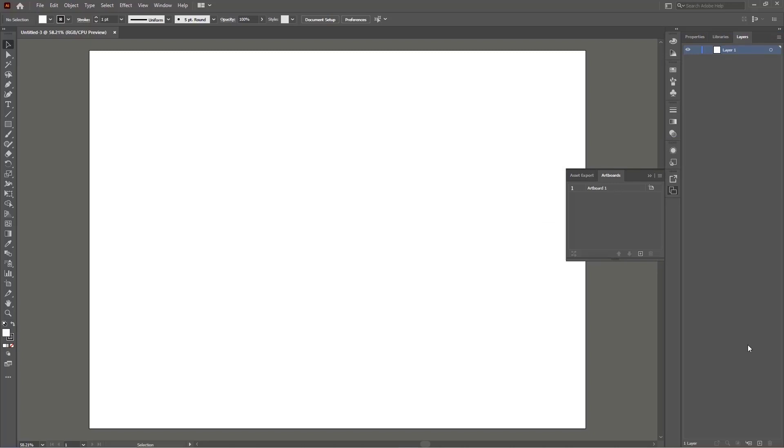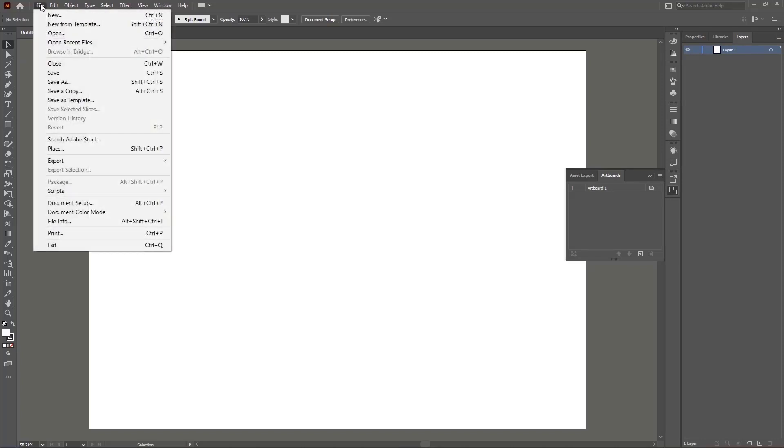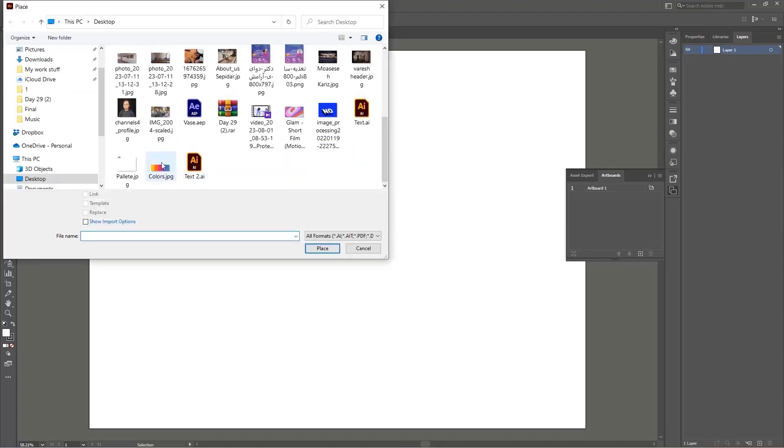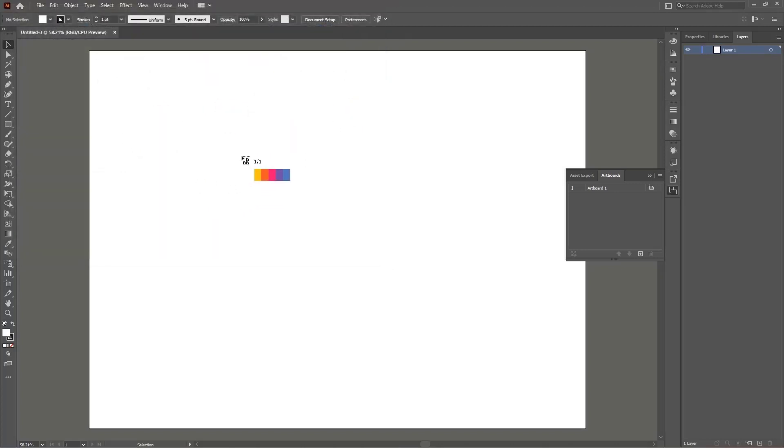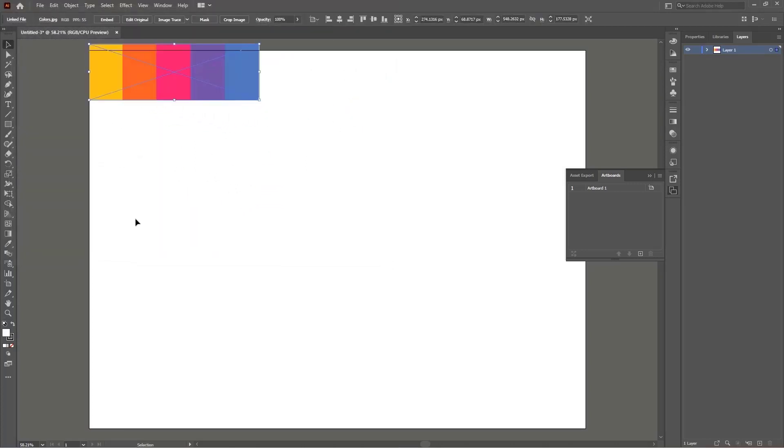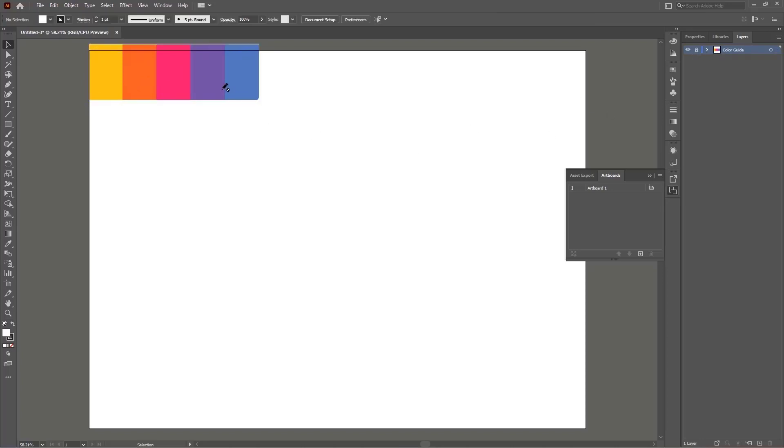Now I need to bring my color palette and I'm going to do it by going to the file tab and I'm going to select place and I will choose the color palette file and I'm going to hold left click and drag it like this and I'm going to rename it to color guide by left clicking on the layer in here. Also I'm going to lock the layer so I don't move it by accident.